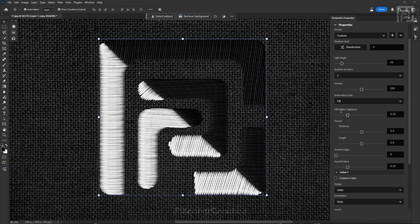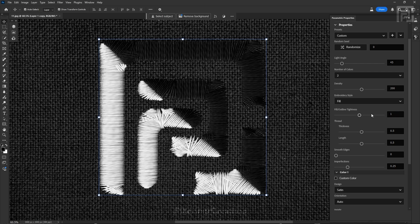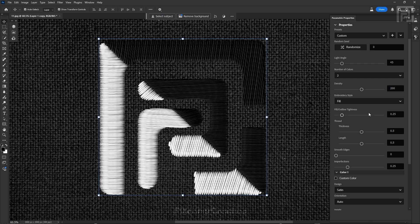The Fill Outline Tightness slider defaults at 0.25. Trying to change it to 1 shows some effects, but from testing this slider before recording I found it still seems a bit buggy. I recommend keeping it on the default value of 0.25 for now.